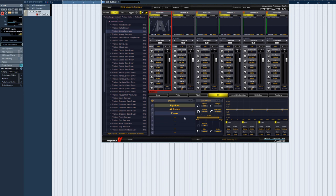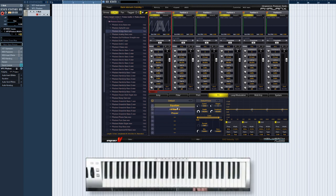To position the phaser before the reverb in the signal chain instead, simply drag and drop it onto the required slot.